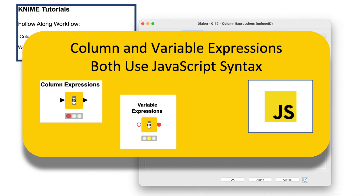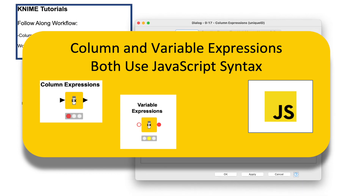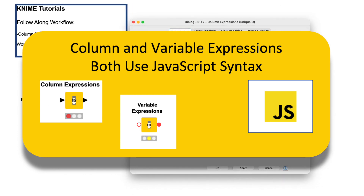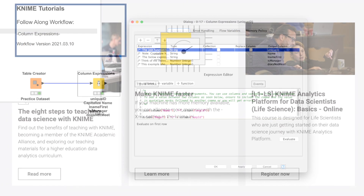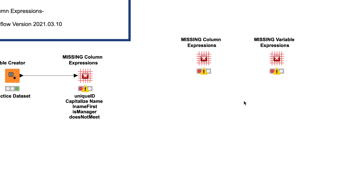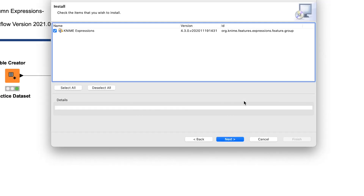If you don't already have these nodes installed, when you open the follow-along workflow, KNIME will prompt you to search for and download the nodes. You can also find them by searching for and installing the KNIME Expressions extension from the file menu.